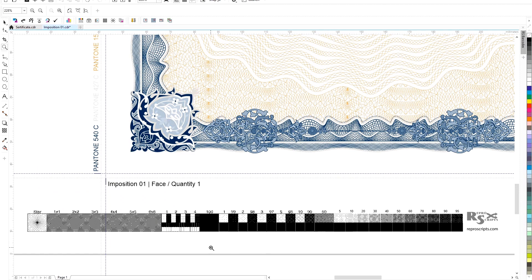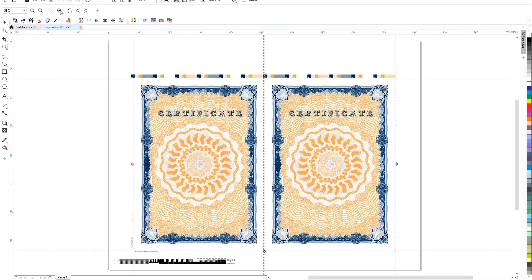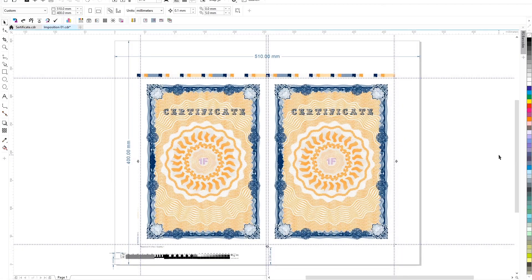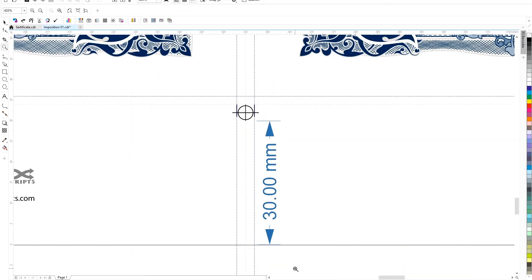At the same time, the layout is created as a CorelDRAW document which is open for manual adjustment if the need arises. A color control bar is formed on top. If we measure the arrangement of the elements, we will make sure that they exactly correspond to the parameters of the press that we specified in the settings.